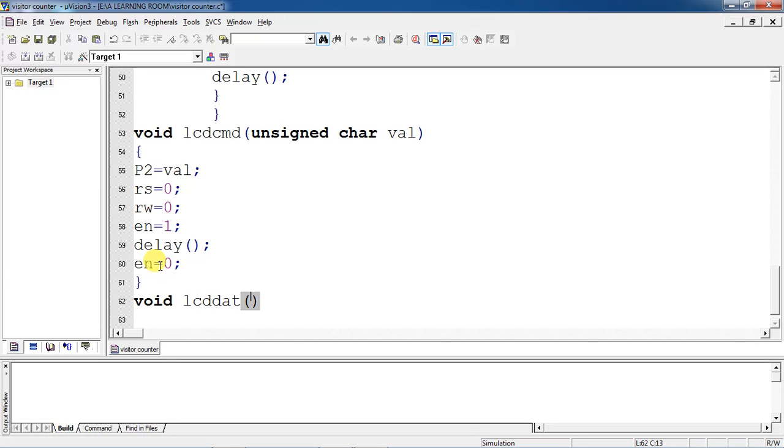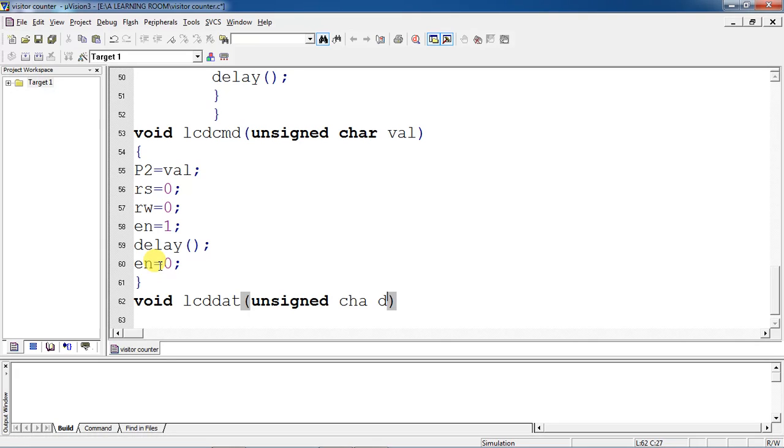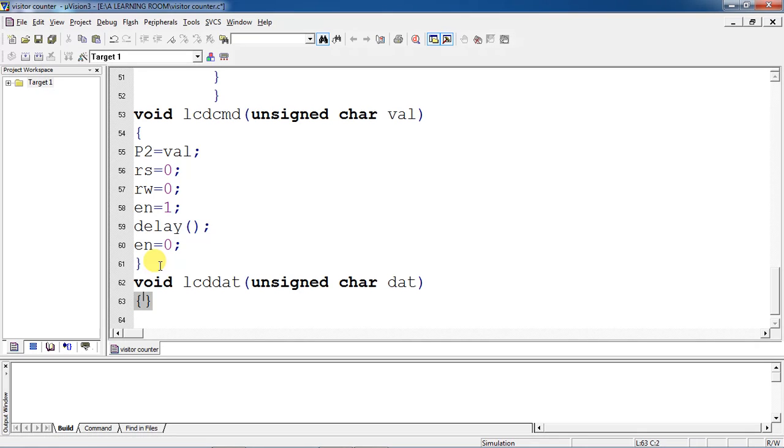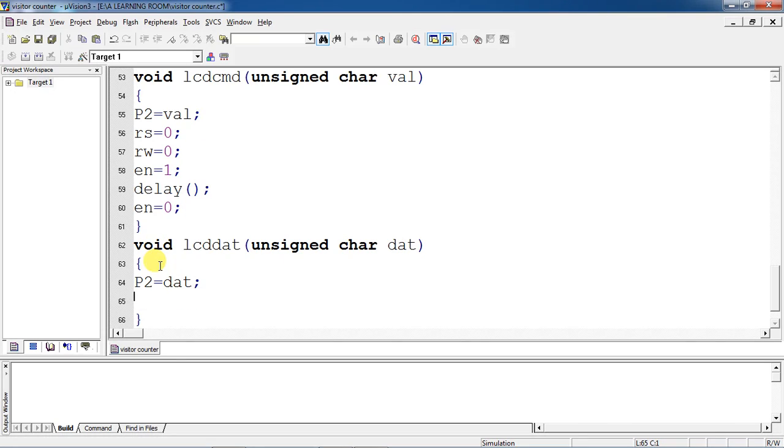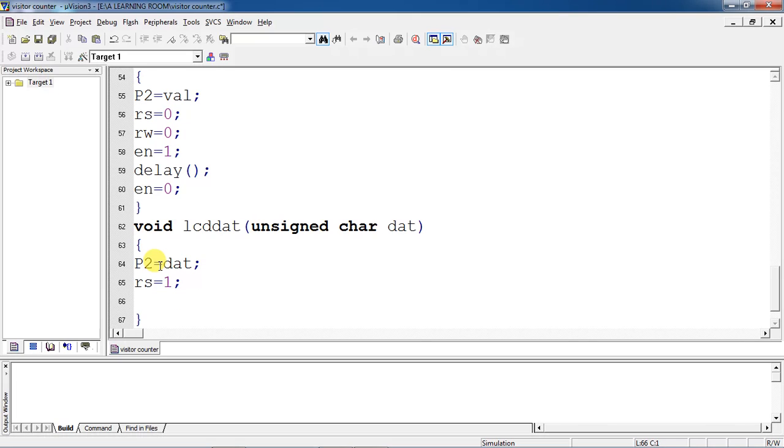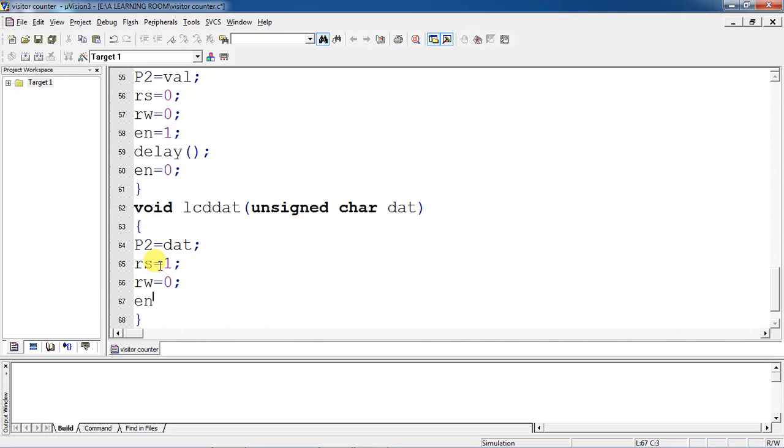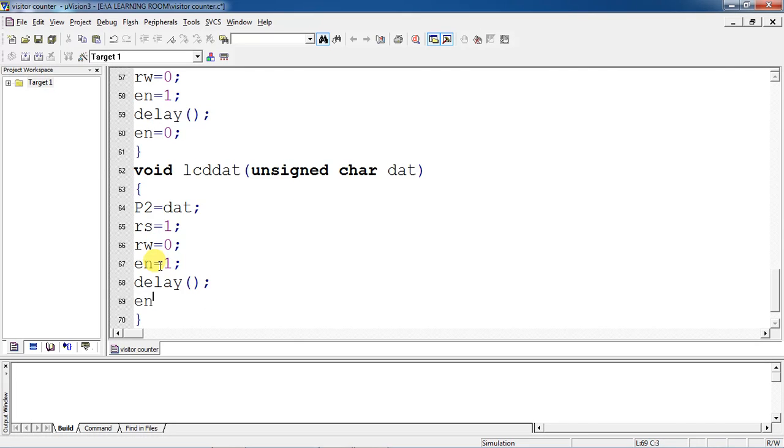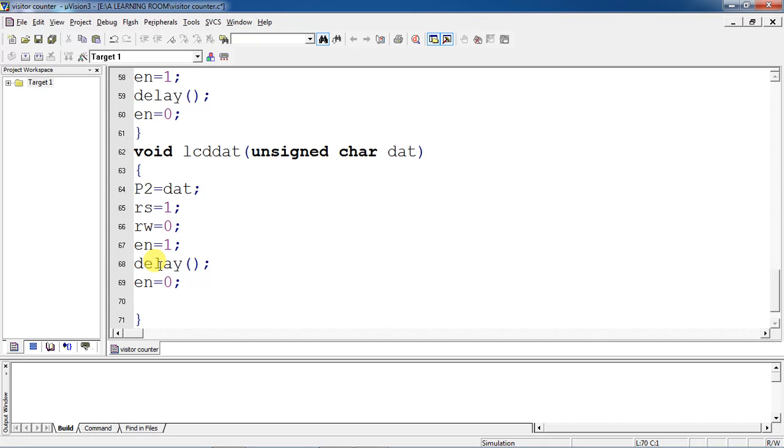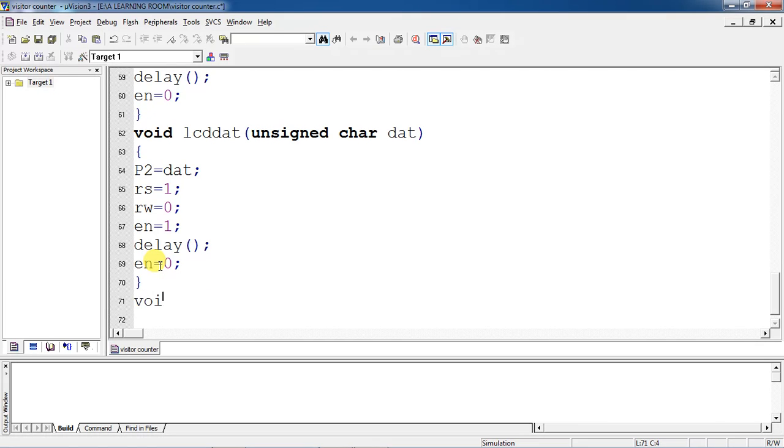While passing data, you should remember, I'll pass data. You people have to pass your data also with the help of P2 data lines connected with the data lines. But while passing data, the RS logic should be 1 and R/W logic is 0 and enable pin high to low once. This is a description of your data function.